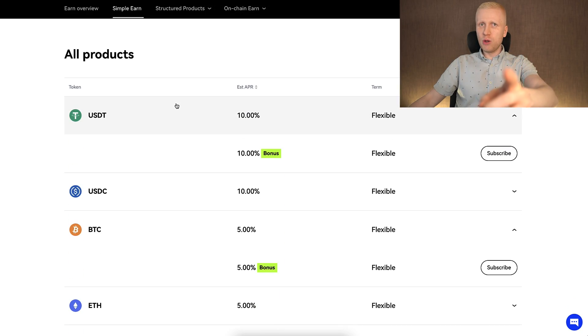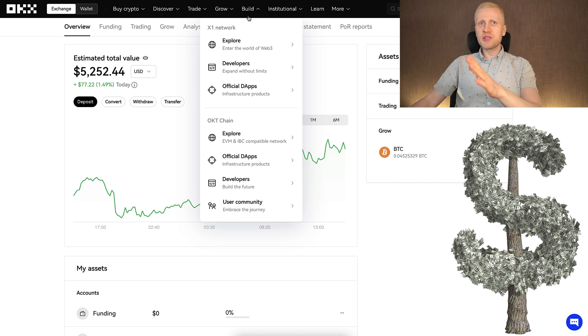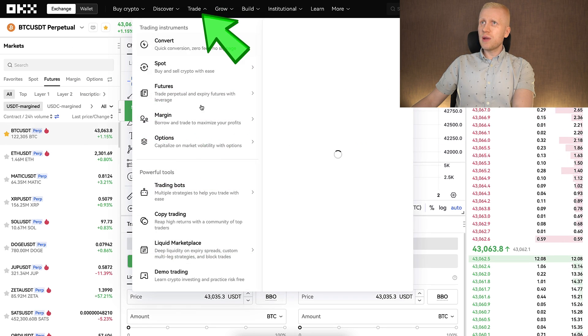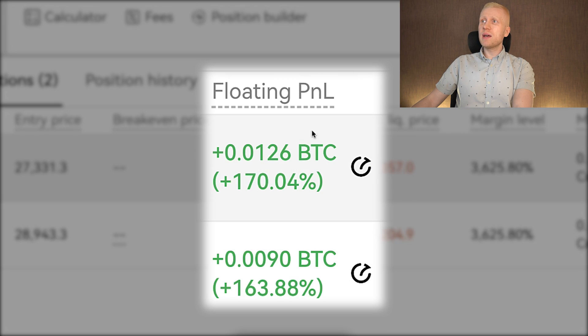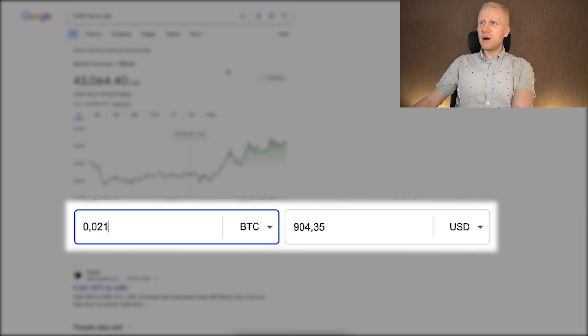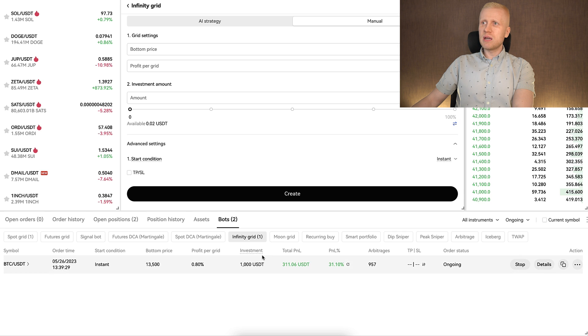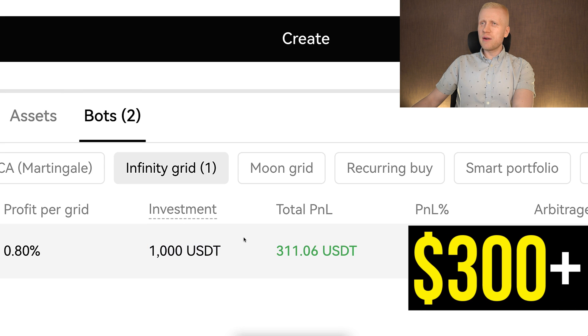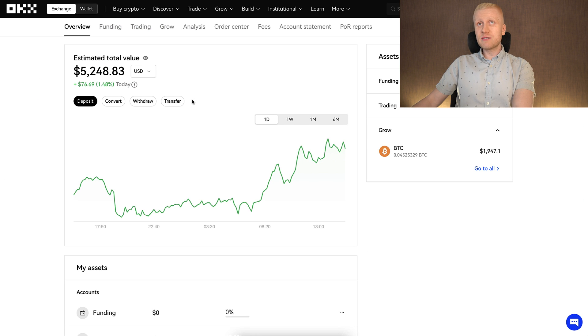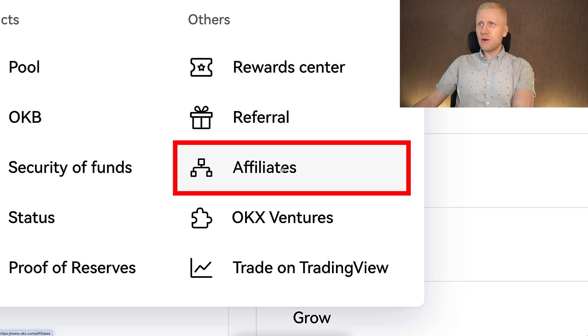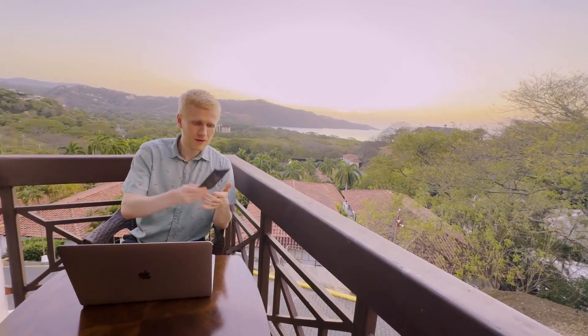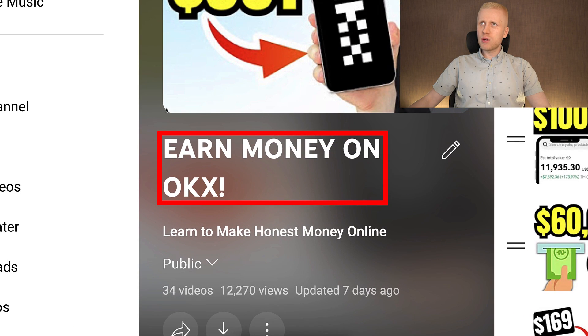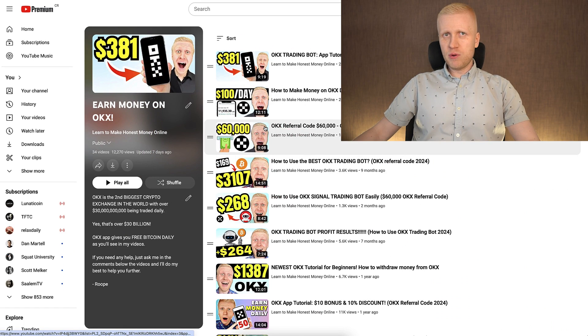In addition to earning money on Simple Earn, I recommend that you make money on OKX using other methods as well. For example, here in the trading section you can see futures, where I have two trades open with around $900 in profits. Then in trading bots, I have an infinity grid bot with more than $300 in automated profits. And of course you can make money on OKX for free with affiliate marketing as well. If you want to learn to make money with other methods on OKX using your mobile phone, computer, or any device you want, come to my playlist 'Earn Money on OKX' where I show you for 100% free how you can make money using multiple methods.